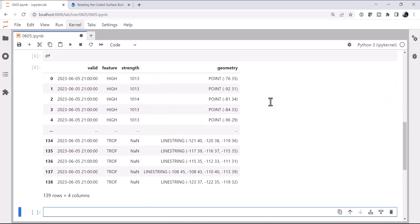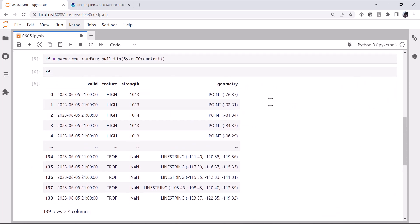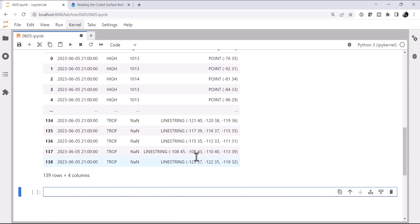And now if we look at that data frame that's returned, we see we have 139 rows and four columns of data. We have the valid time, what type of feature it is, the strength of the feature, and then the geometry of that feature, whether it's a point, like a high or a low, or whether it's a series of points making a line, like a trough or a front. Now we can look in here and see what types of features we have.